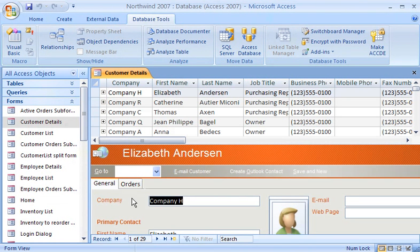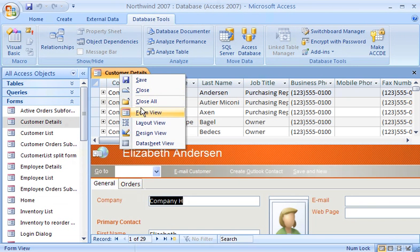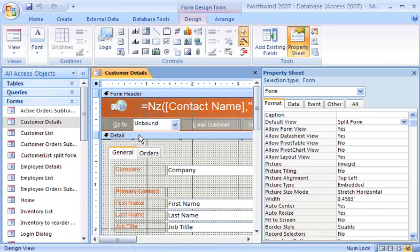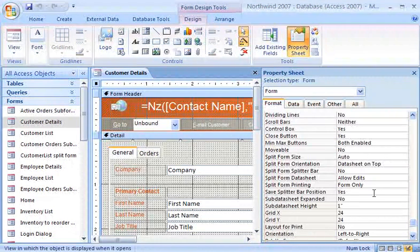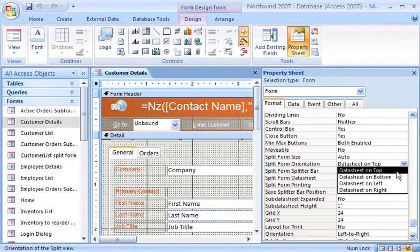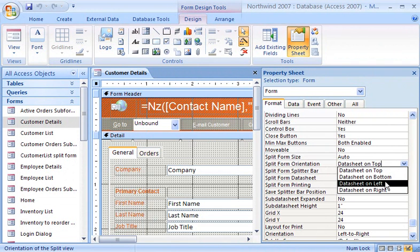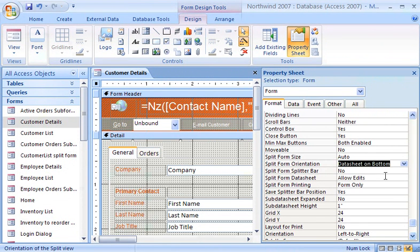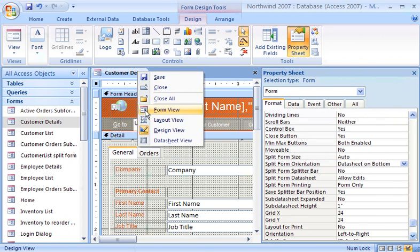Now, I'd like to change the way this split form is displayed. To reorient the forms, I make sure that I am still in the Design view, and then on the Property Sheet, I select Data Sheet on Bottom from the Split Form Orientation property setting. I can also choose to display the datasheet to the left or right of the form. Once again, I switch to the Form view to see the changed results.